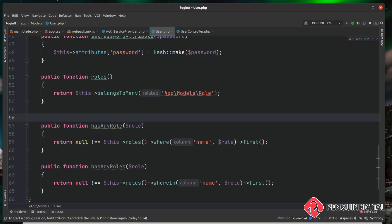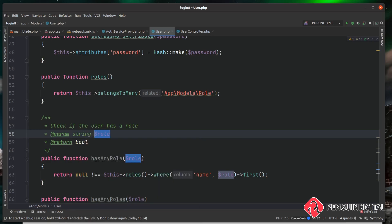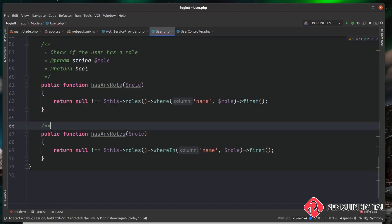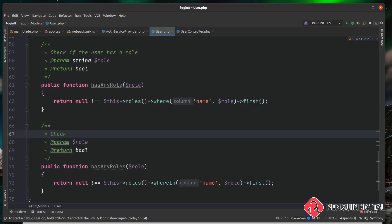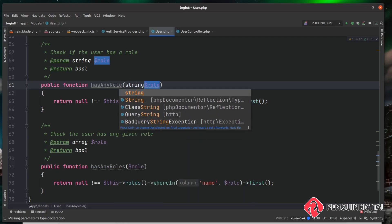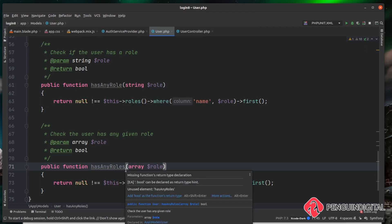I'm just going to add some comment blocks to explain these functions. For hasAnyRole I'll say 'check if the user has a role', noting that role is a string and the method returns a boolean of either true or null. For hasAnyRoles I'll say 'check the user has any given role', noting that role is an array. We can also type-hint the inputs — typing the hasAnyRole parameter as string and hasAnyRoles as array — to give our application a bit more type safety and help other developers understand what needs to be passed in.